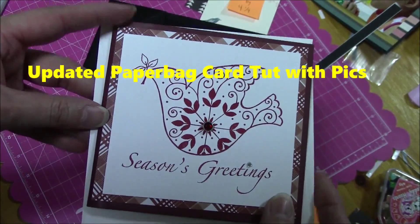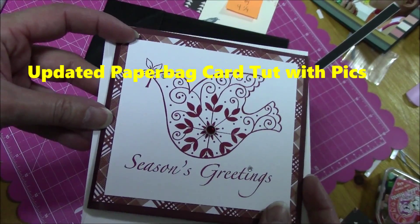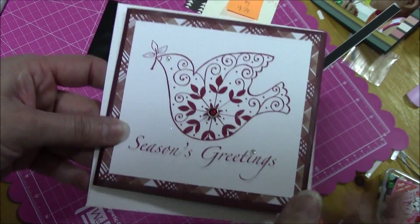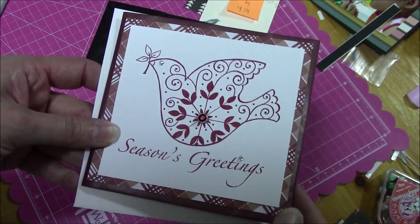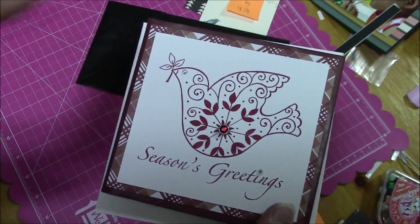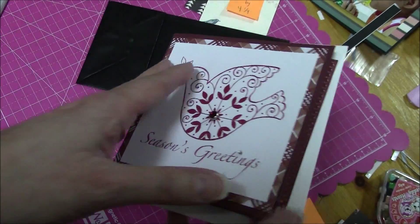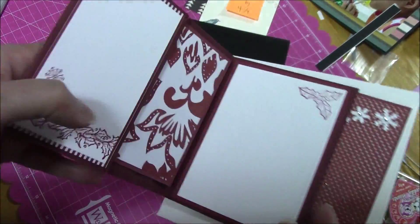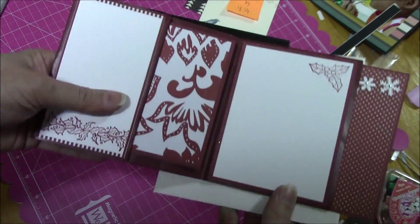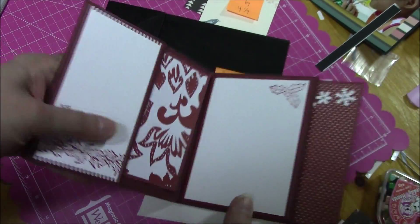Hello, this is Selena of Rain City Creativity and today I'm going to show you an updated version of the paper bag card.